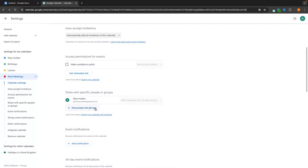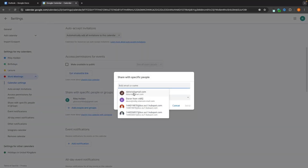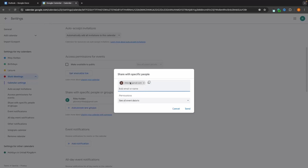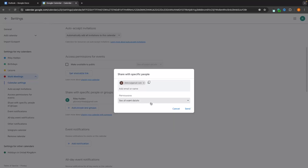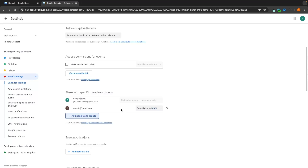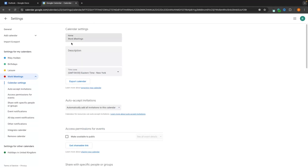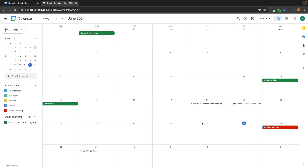We can add people and groups — just click add people and groups, enter their email, then choose permissions: whether they can make changes to events, see event details, or make changes and manage sharing. I'll leave this as see event details and send, and this person can now see specifically my work meetings calendar — they won't be able to see any other calendars.